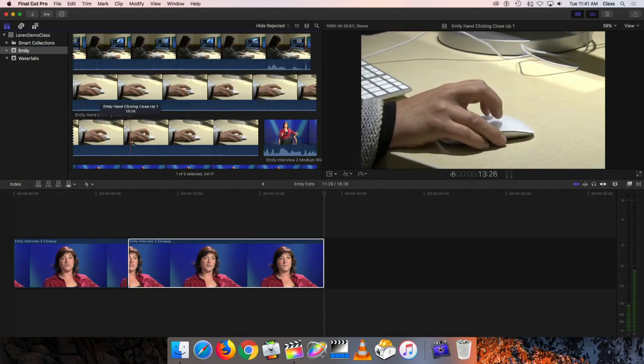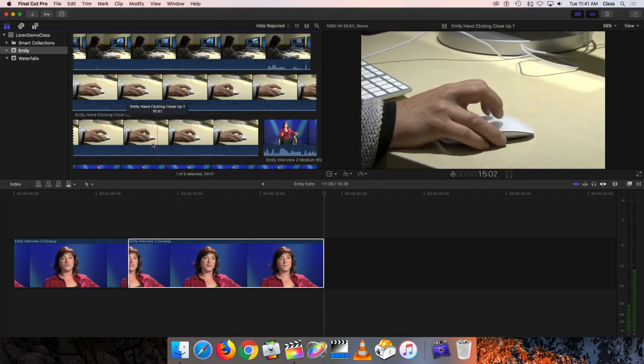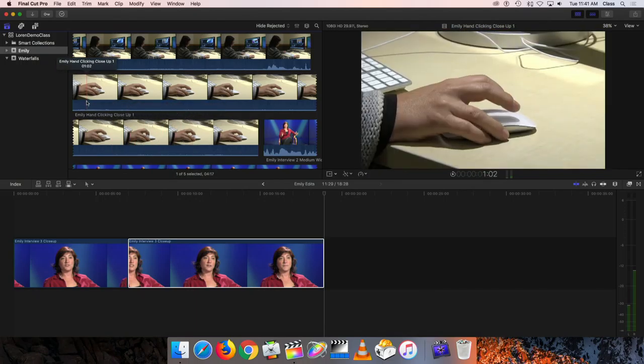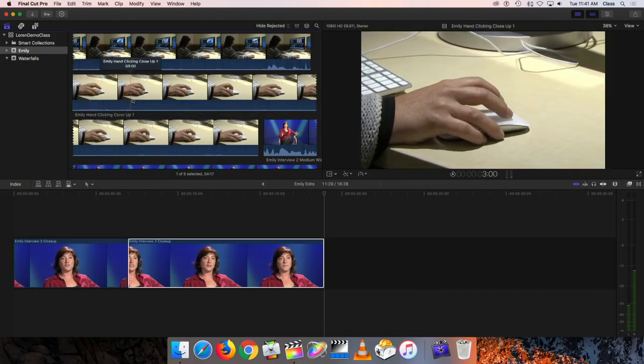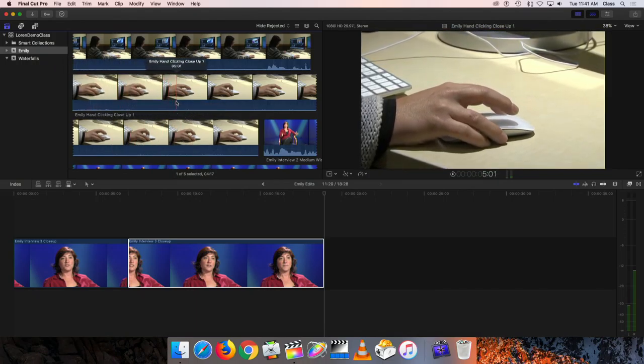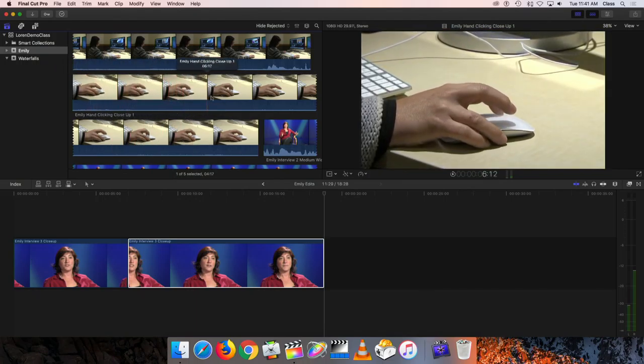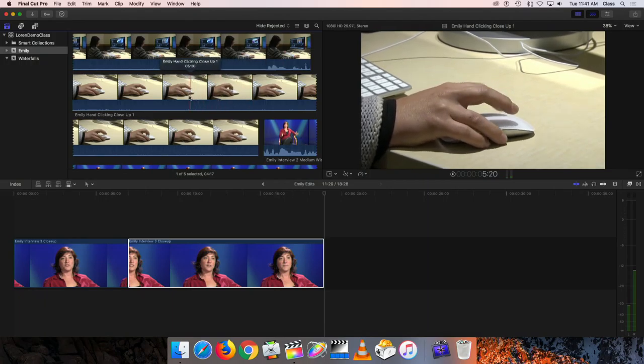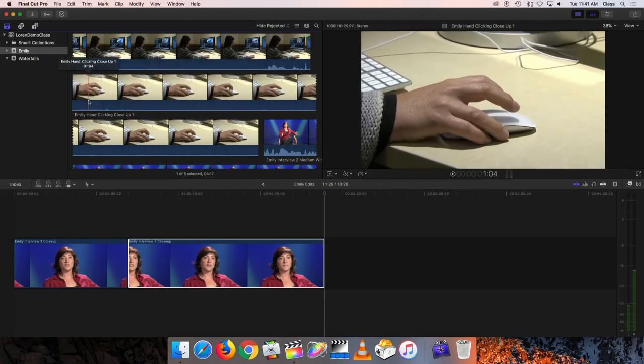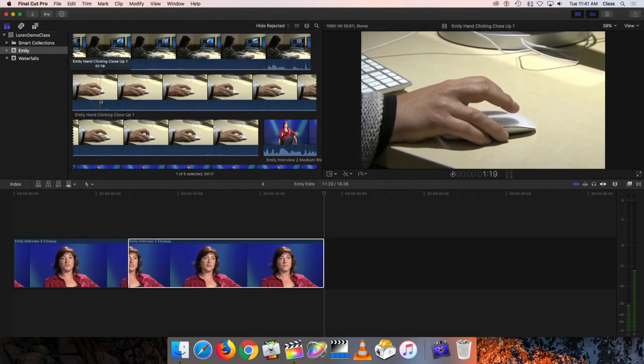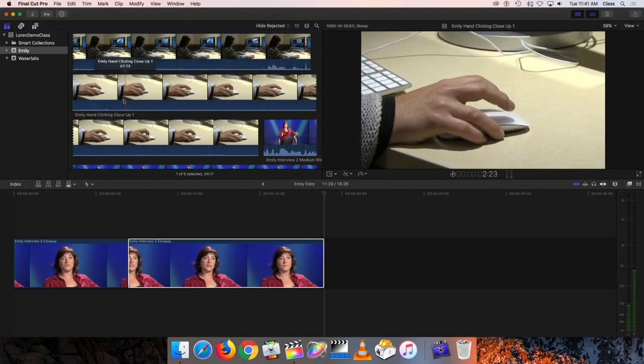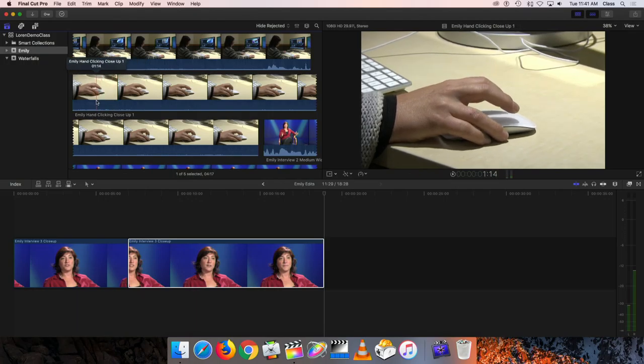That just gives me some more options so I can kind of match her moving her hand over to the mouse and then cutting to the close-up and seeing her hand come in to the frame. Since we don't have that, I'm just going to go ahead and pick a portion of this where she's doing a little bit of mousing.